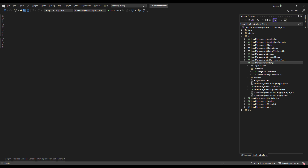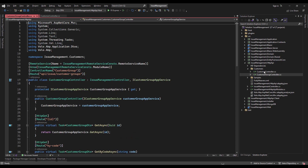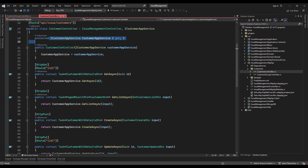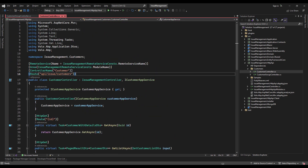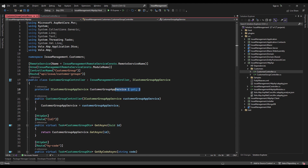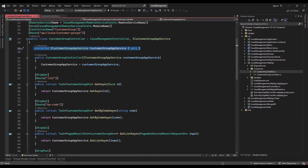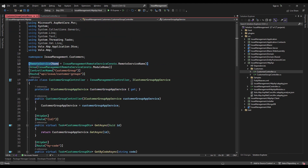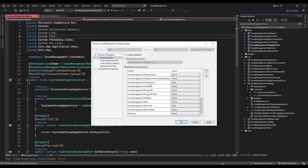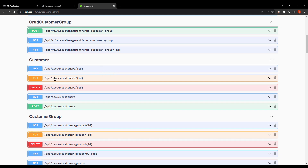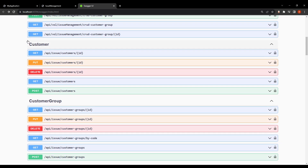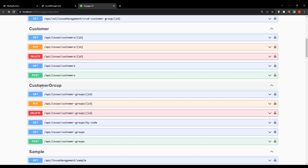On the HTTP API project, we've created two controllers: the CustomerController and the CustomerGroupController. We've injected the CustomerAppService and defined the methods, the controller name, and the route. Same thing with the CustomerGroupController — we injected the CustomerGroupAppService, defined the HTTP methods, and specified the remote service name, controller name, and route. After that, I'm going to run the auth server, the HTTP API host, and the web host. Looking at the HTTP API host project, we can find the CRUD customer group, the customer controller, and the customer group controller.